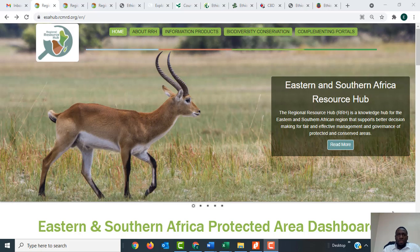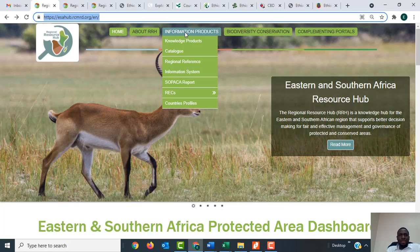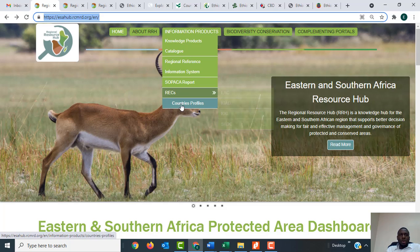I want to take you through the procedure of accessing the country profiles. You access the country profiles from the regional resource hub website. When you visit this site and follow the link, it will be redirected to this website, where there is a tab called 'Information Products.' Under that tab there is a link called 'Country Profiles.'